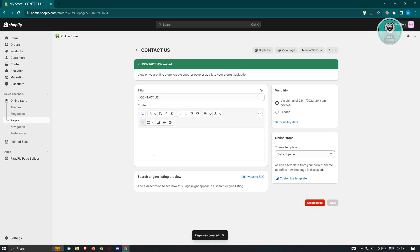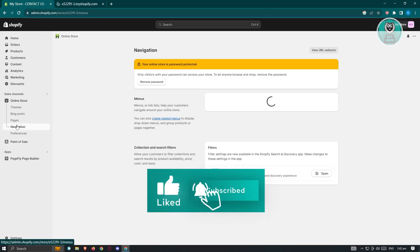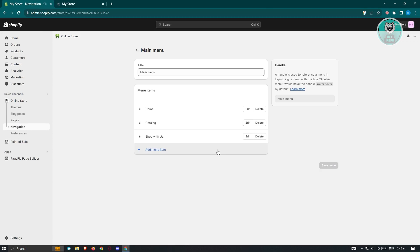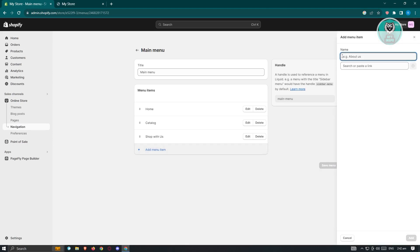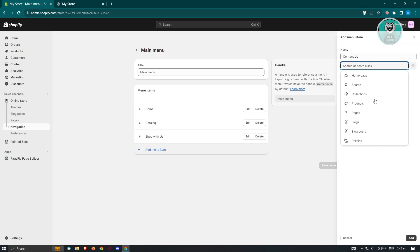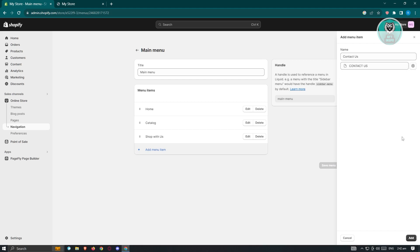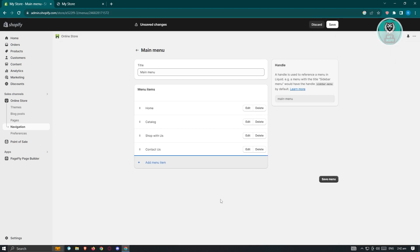The next thing we need to do is add this into our navigation. Let's go to Navigation, then go to Main Menu. Click on Add Menu Item. We want to name this "Contact Us." Click on the Search or Paste Link field — you should be able to see Pages. Click on it, then select the Contact Us page. Click Add at the bottom right of your screen, then click Save Menu at the bottom right.